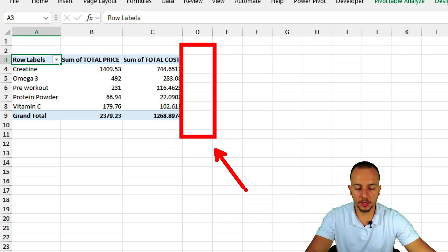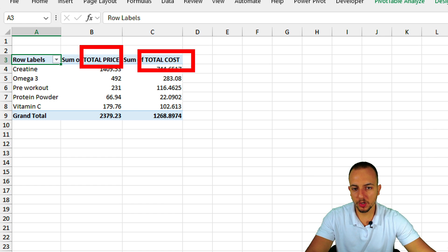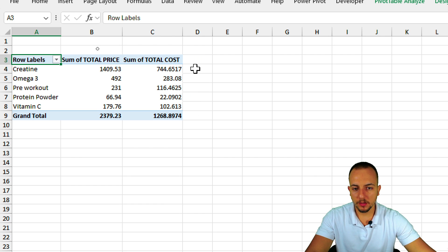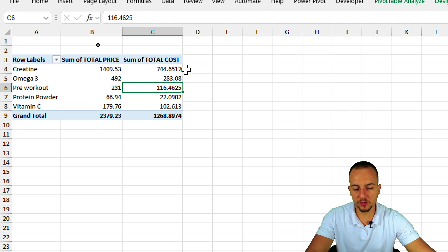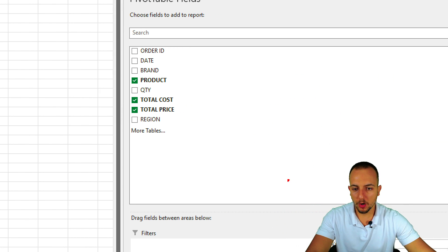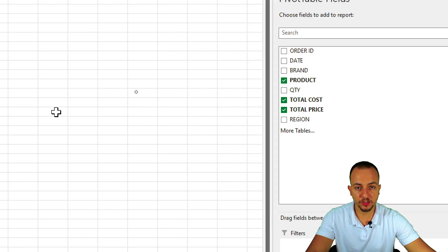I have the total sold per product and the total cost per product. Now I want to add a new column — the Profit — which is just total price minus total cost. But I don't want to manually input a new column; I want it to be appended to the pivot table. There's no 'Profit' option in the field list, so I need to create this column from scratch.